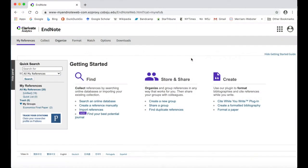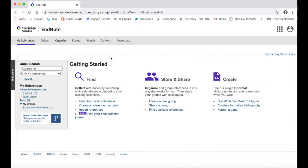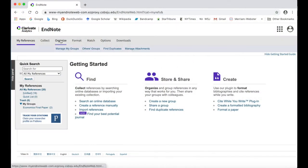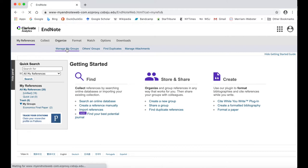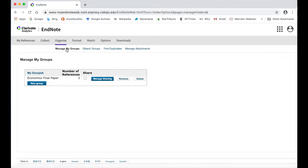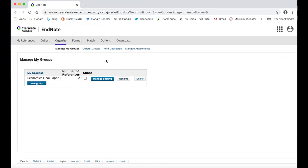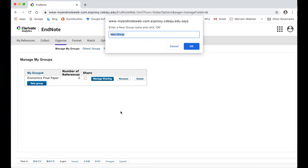To create a citation group, go to the Organize tab at the top of the page and click on Manage My Groups. Click on New Group and in the pop-up window, type your group name. The name of the class your project is for or the topic of your paper would make a good name, but use whatever makes sense to you.